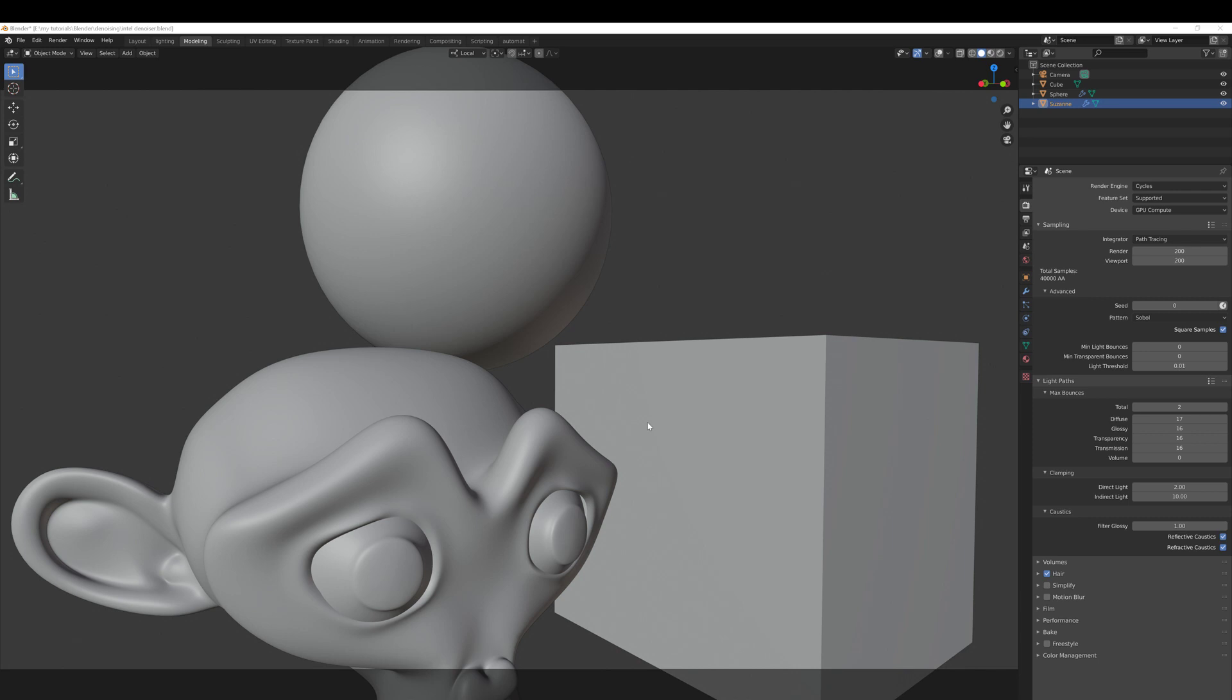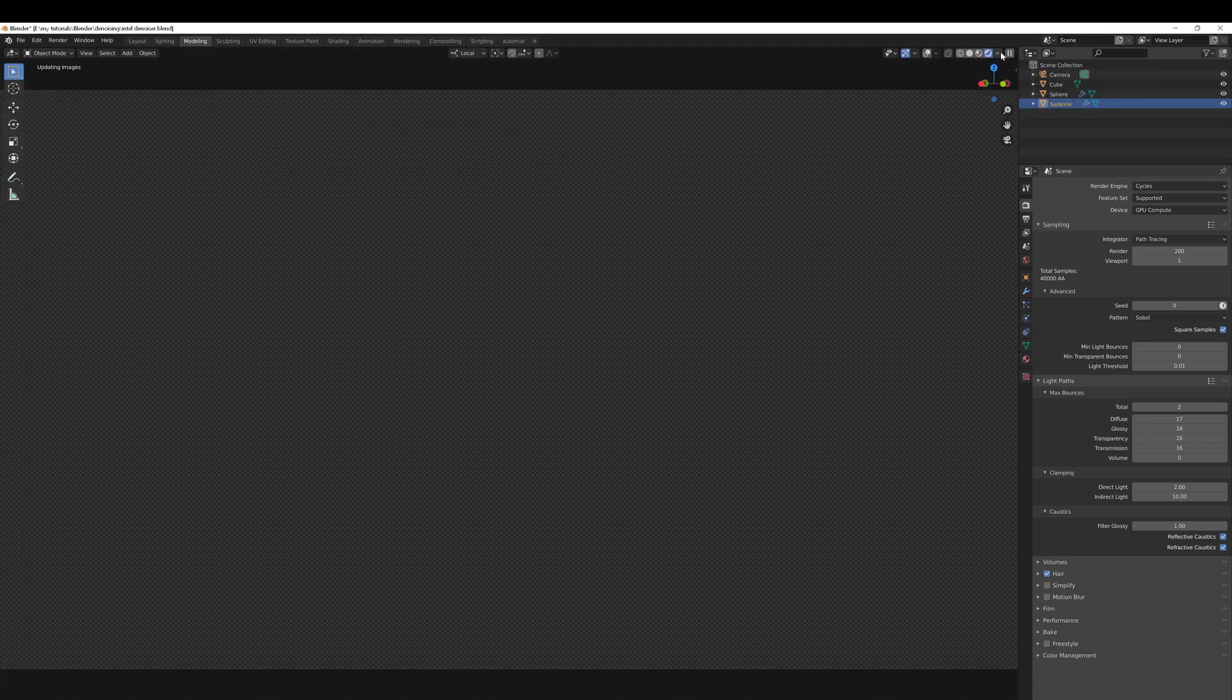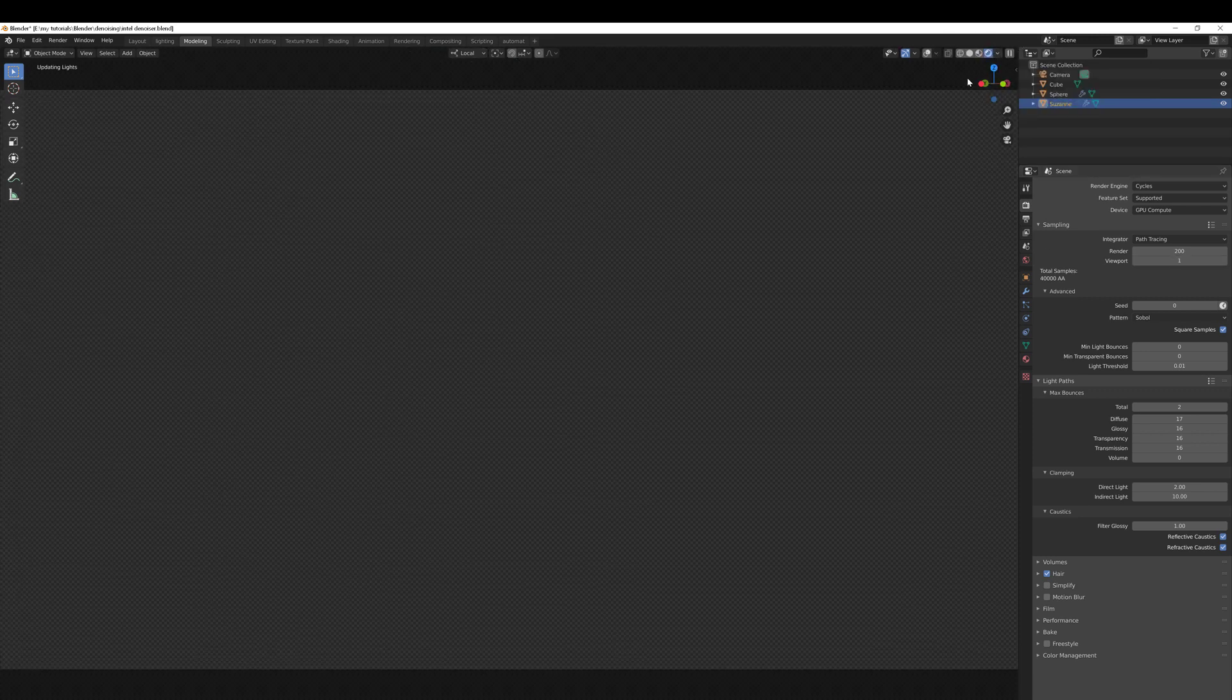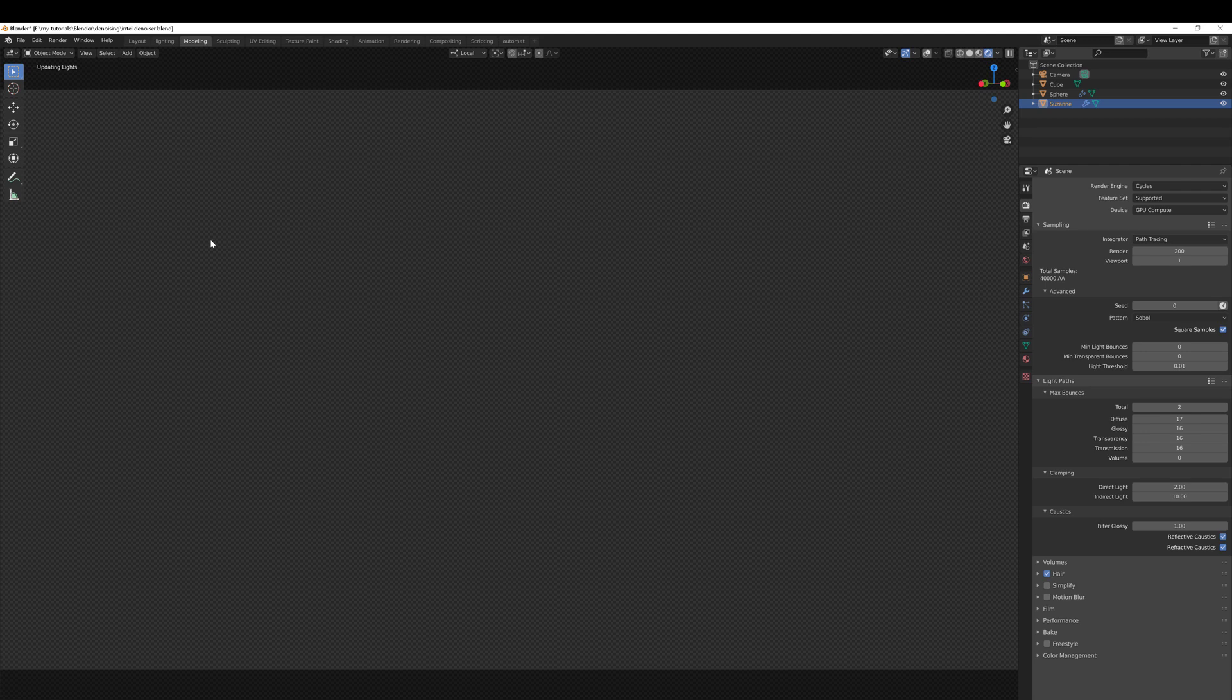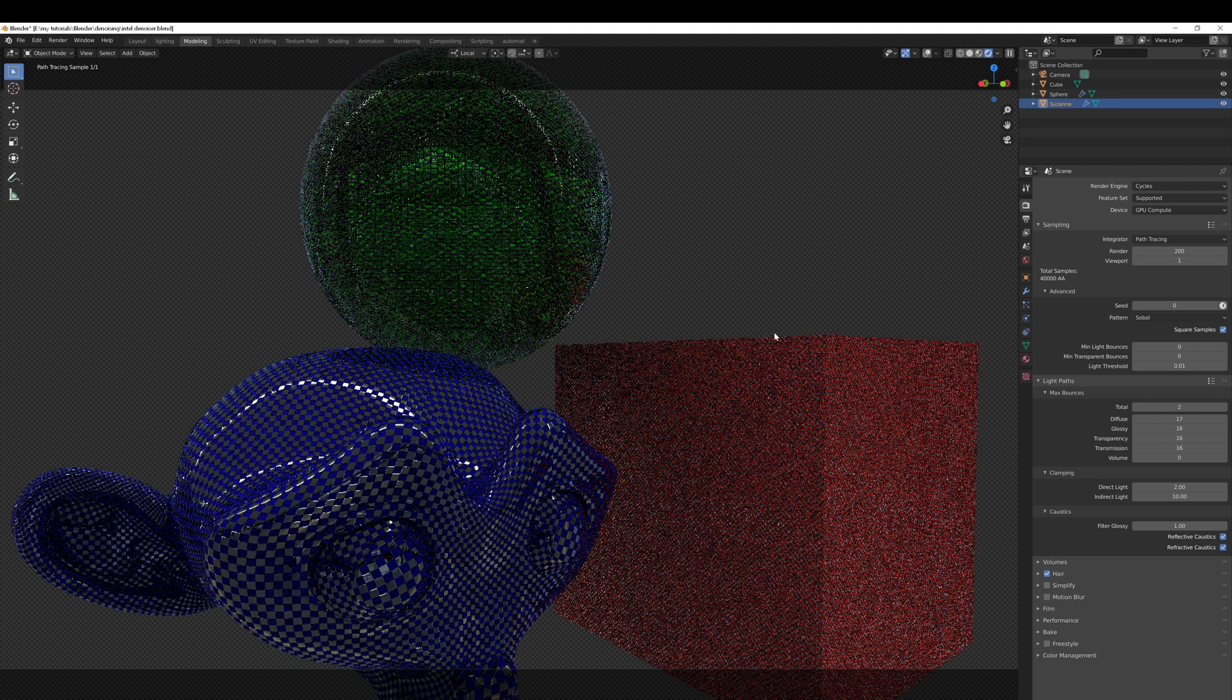The first step is, after you've set up Cycles as the render engine - GPU mode is the fastest - set your viewport samples to one and then turn on shaded mode in the viewport so that it's using Cycles to render the viewport.